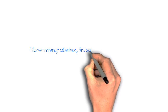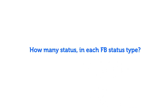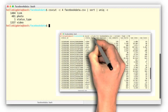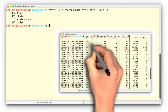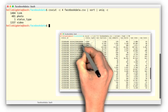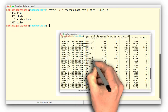How many statuses are in each status type? Let us first calculate how many entries exist for each of the status types in the dataset. Status types are in column 4. To extract column number 4 from our file, we can make use of csvcut again, as follows.